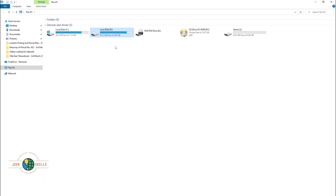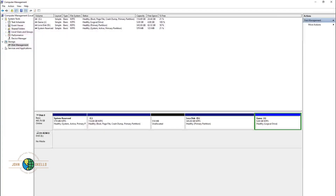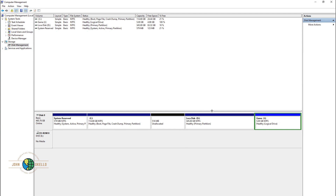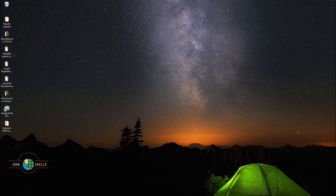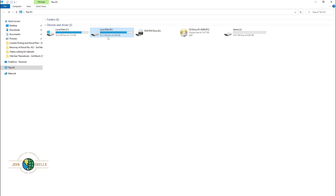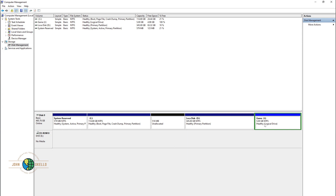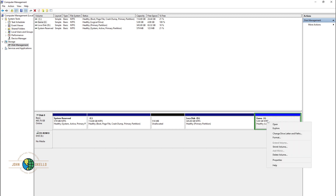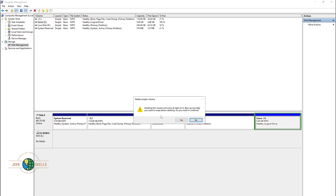Now I want to show you how to extend — meaning how to reverse that process. I'm going to open Computer Management again. I want to donate this 5 GB to my Local Disk C. Remember, we shrunk Local Disk D by 5 GB. Select the 'game' volume, right-click it, and the first thing you need to do is delete that volume. Make sure your data is backed up somewhere else before clicking Yes.